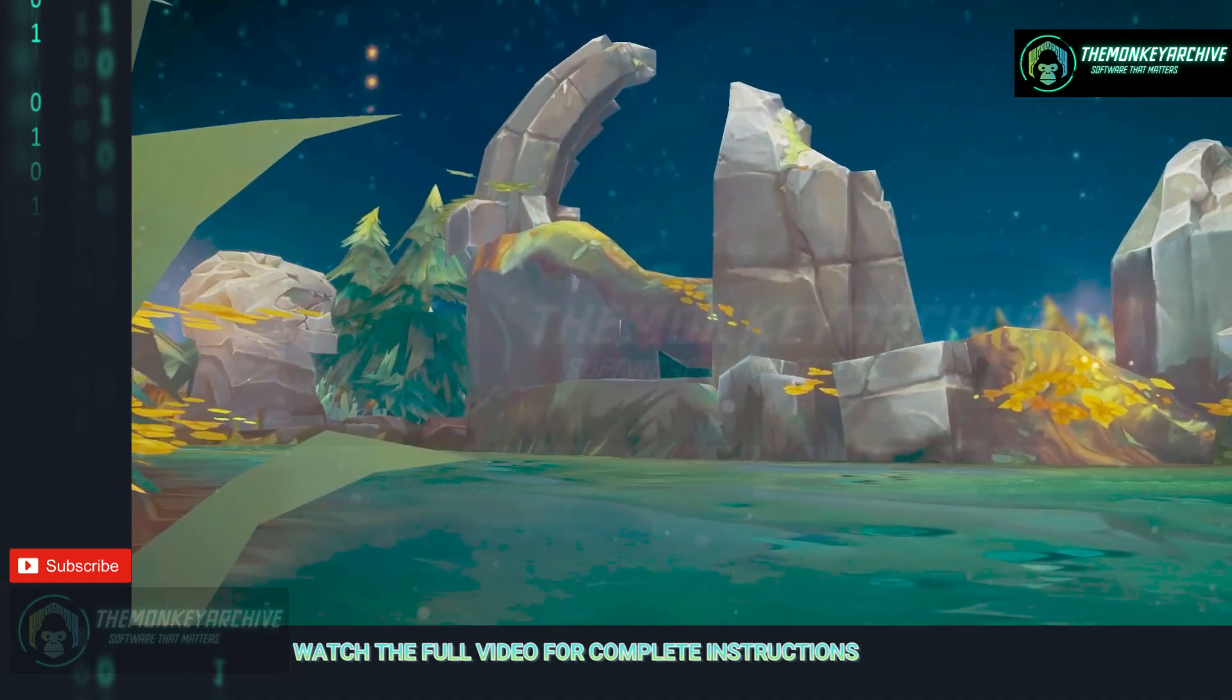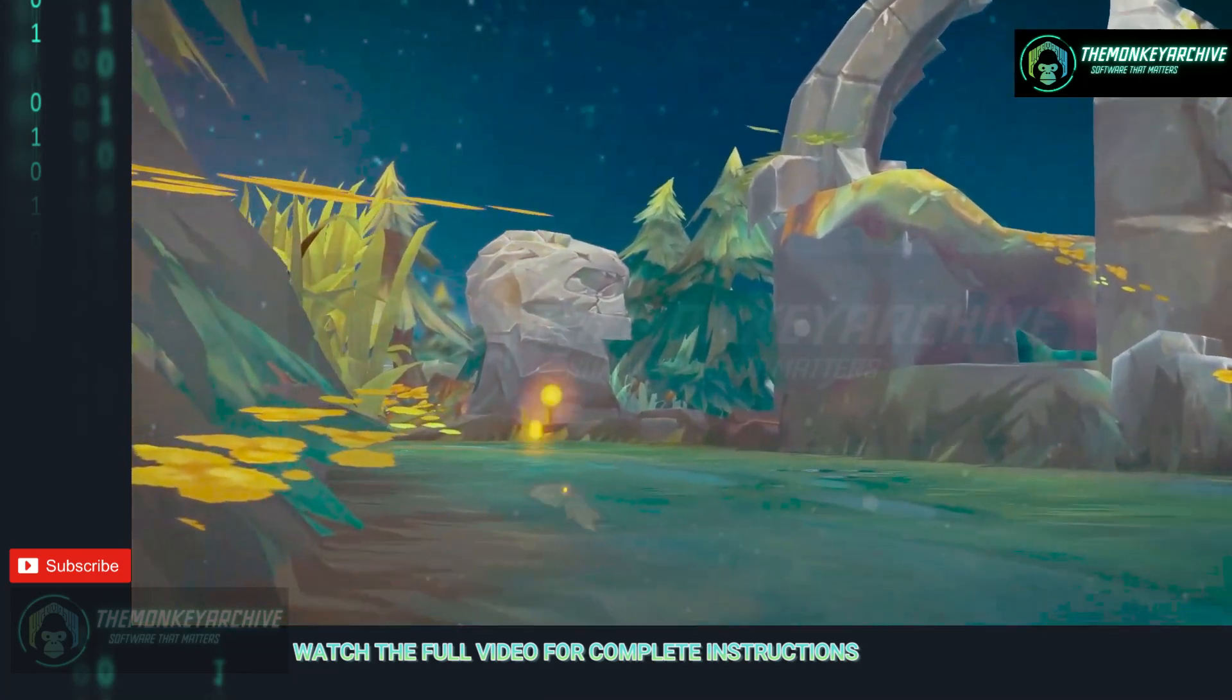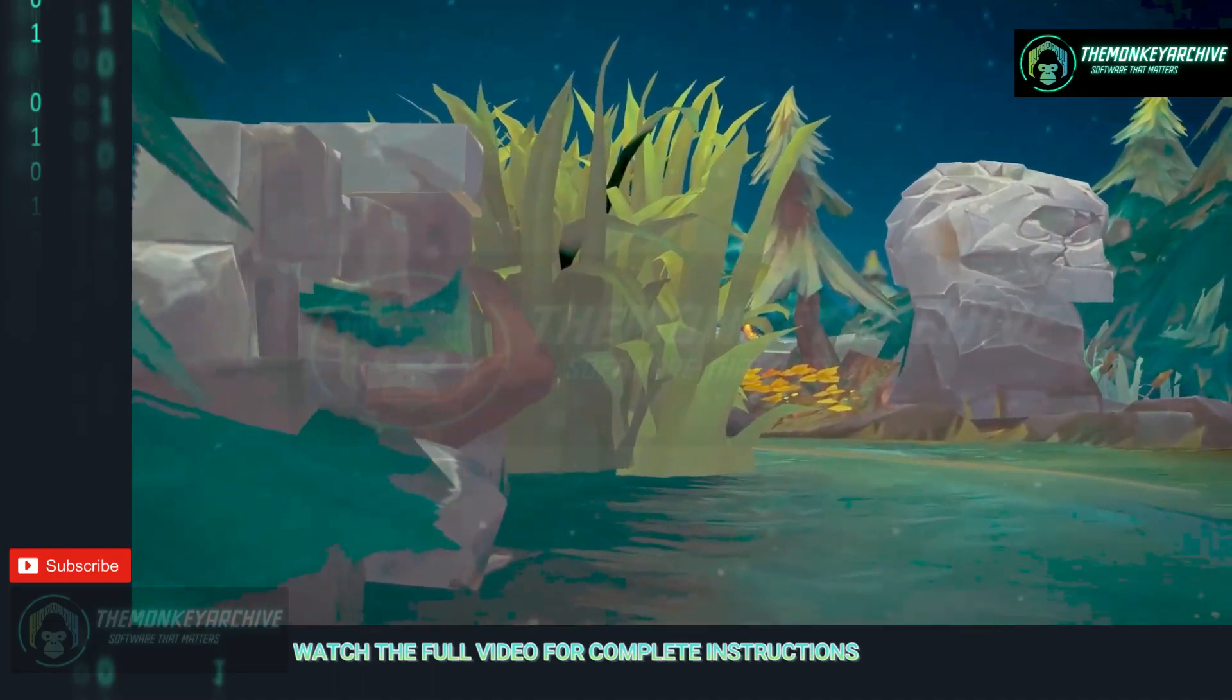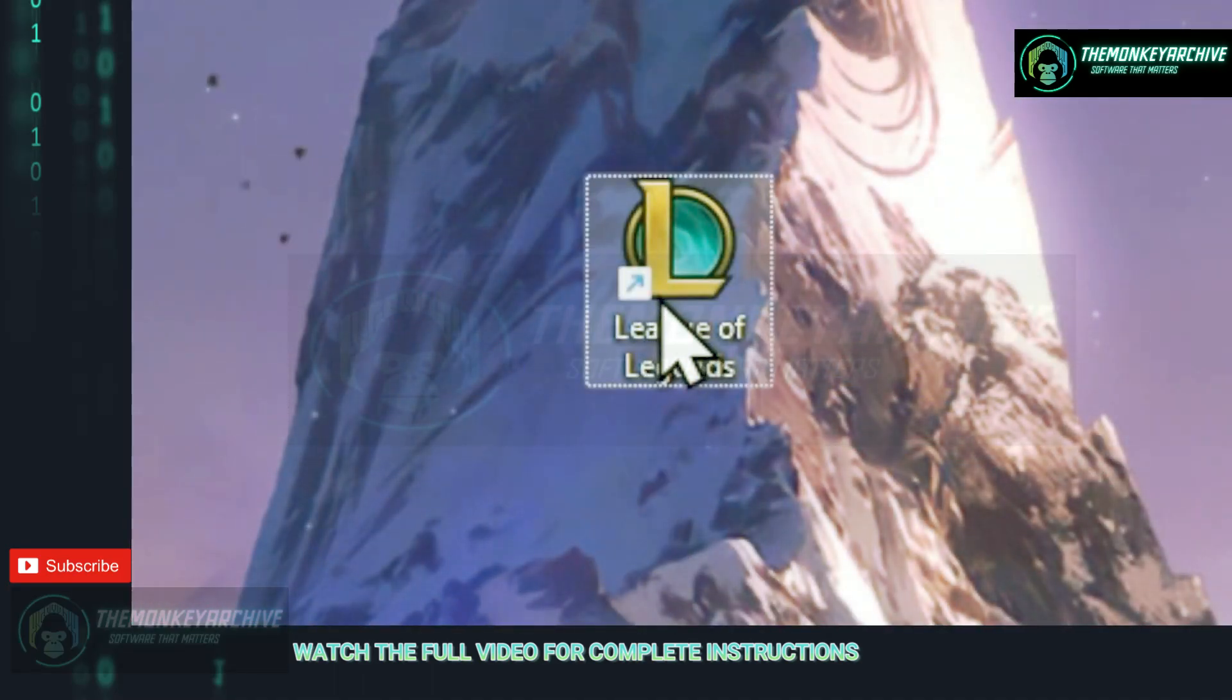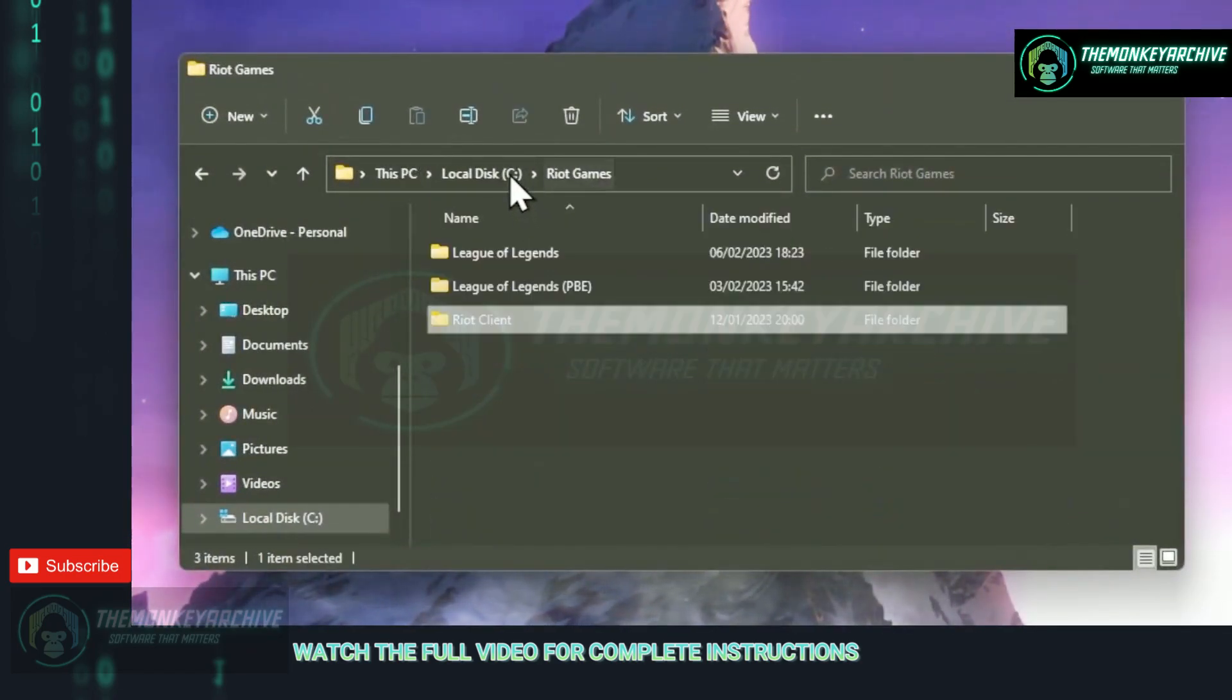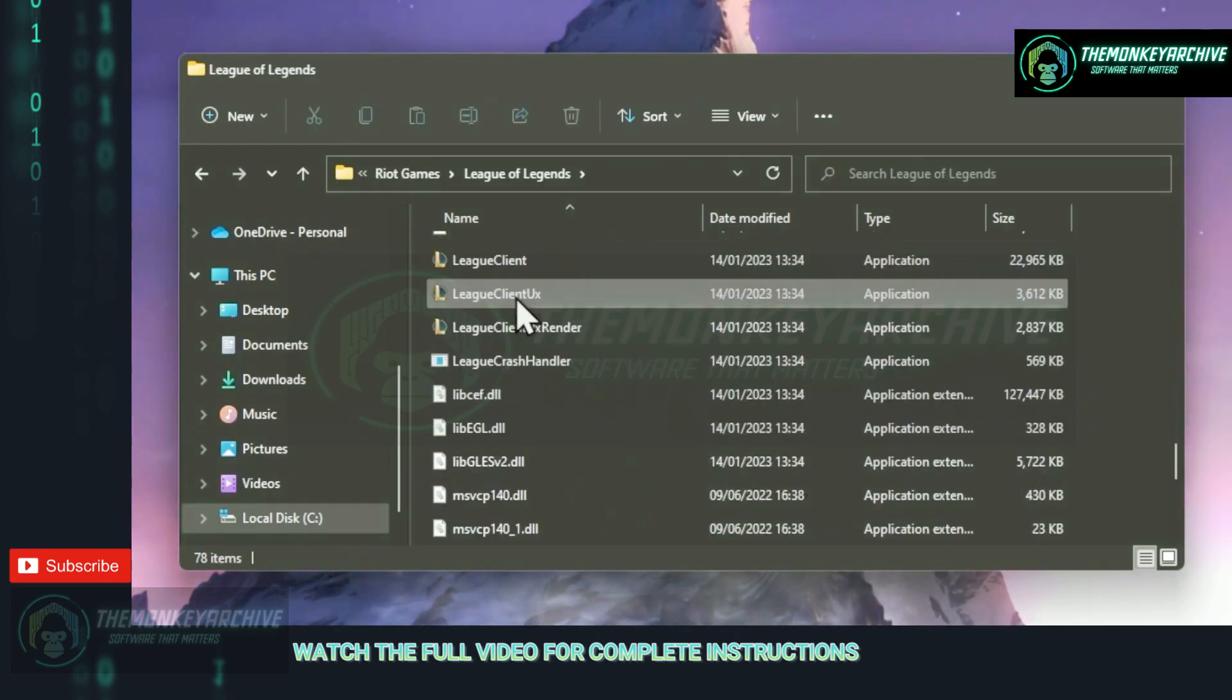Next we're gonna disable the full screen optimizations, as the optimizations are not really great on Windows 10 or 11, so disabling it will fix some of our problems. To disable full screen optimizations, just right click on your League of Legends desktop icon, then open file location, now on the navigation bar press Riot Games and then head into the League of Legends folder.